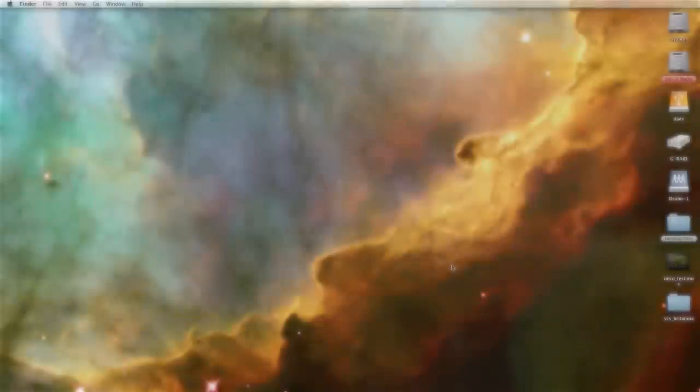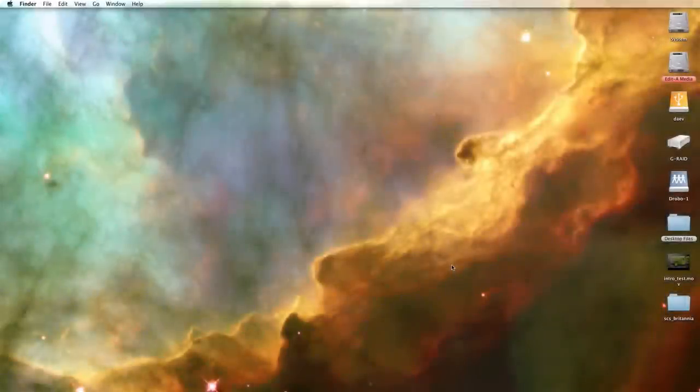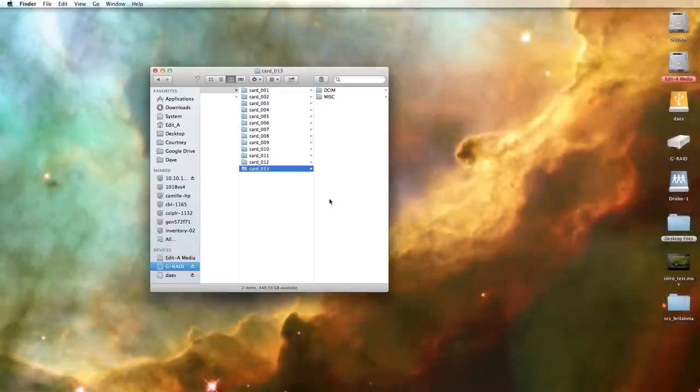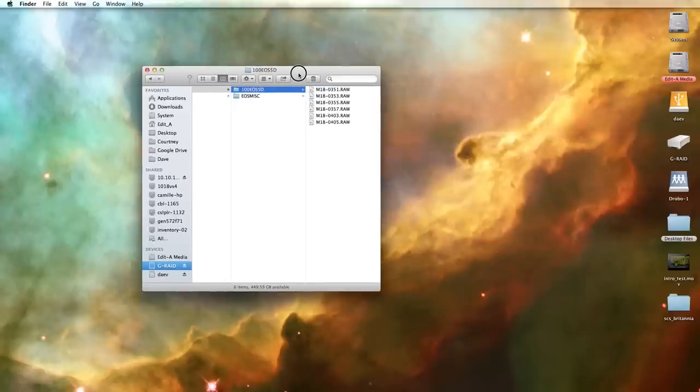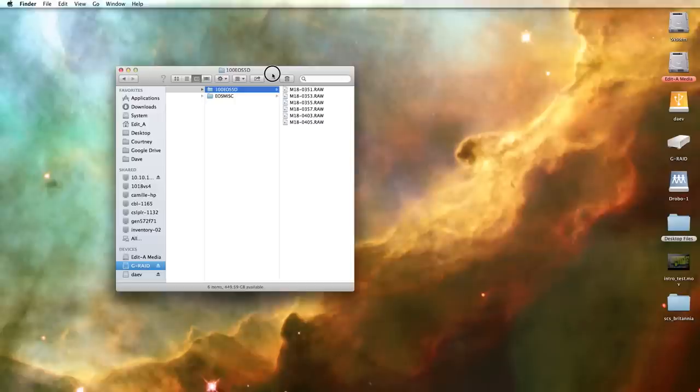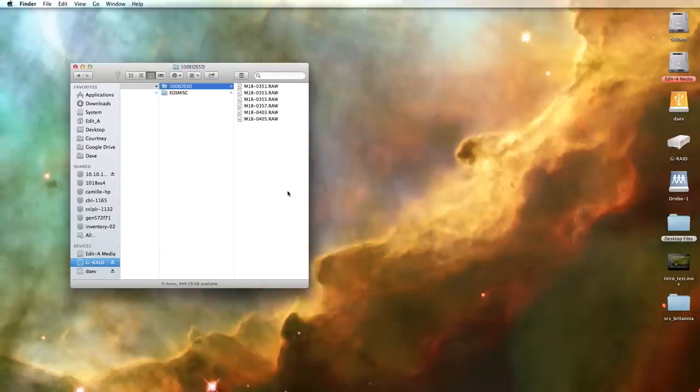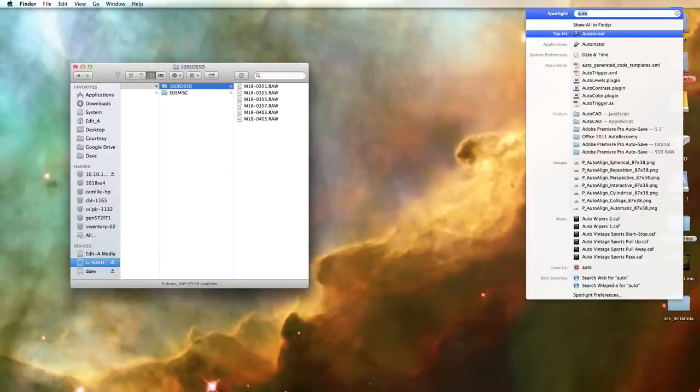So the first thing we're going to do is take a look at the .raw files right off of our CF cards. As you can see Magic Lantern gives us sort of an arbitrary naming scheme. That should be fine but there's the slight chance that one file may end up having the same name as another file in the same project. To alleviate that we're actually going to use Apple Automator to customize our naming scheme.